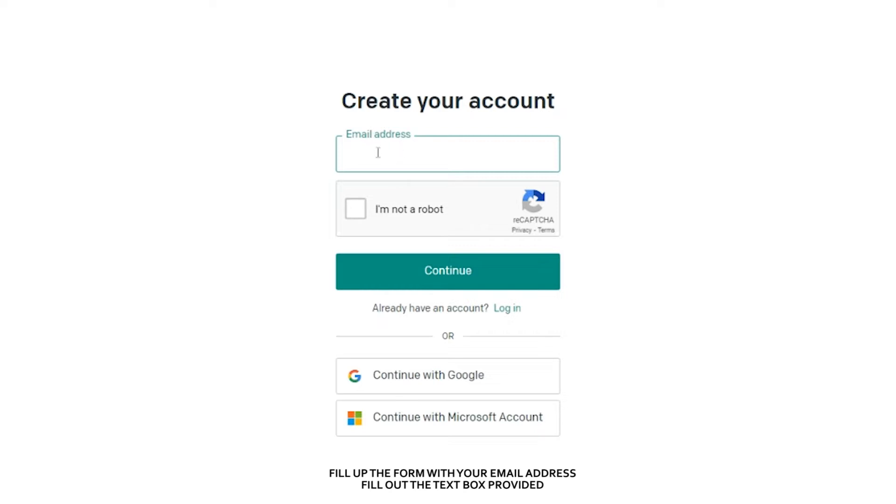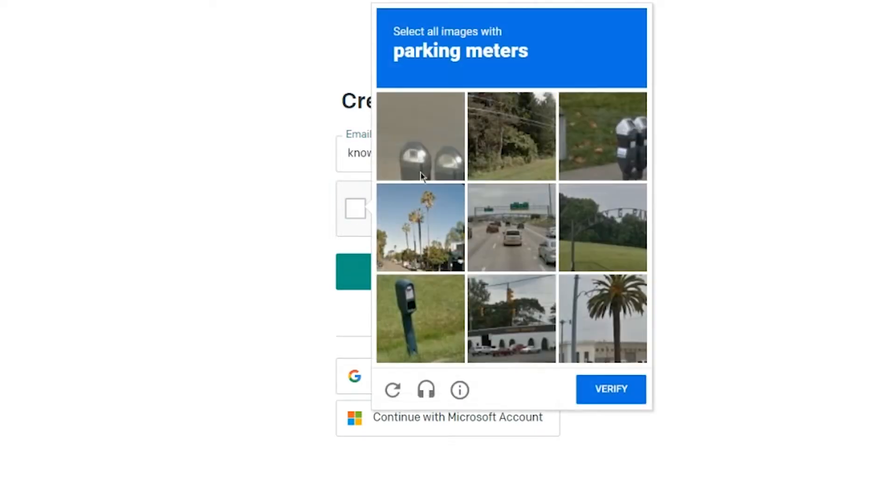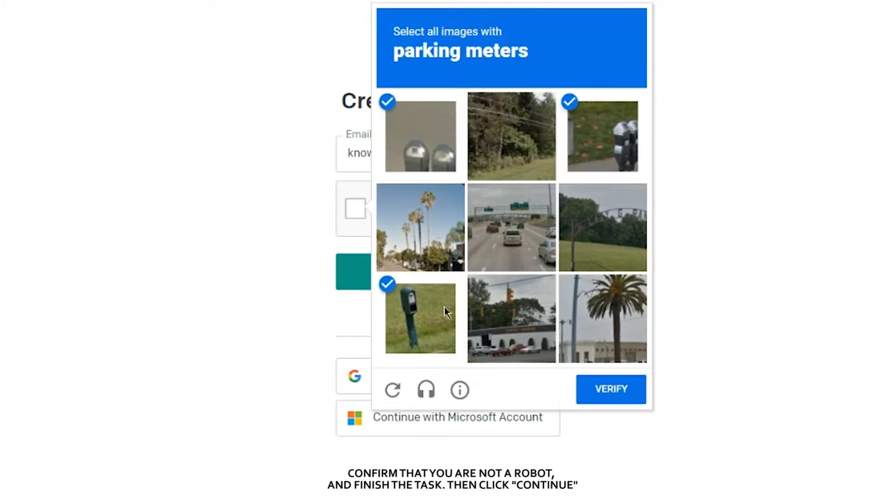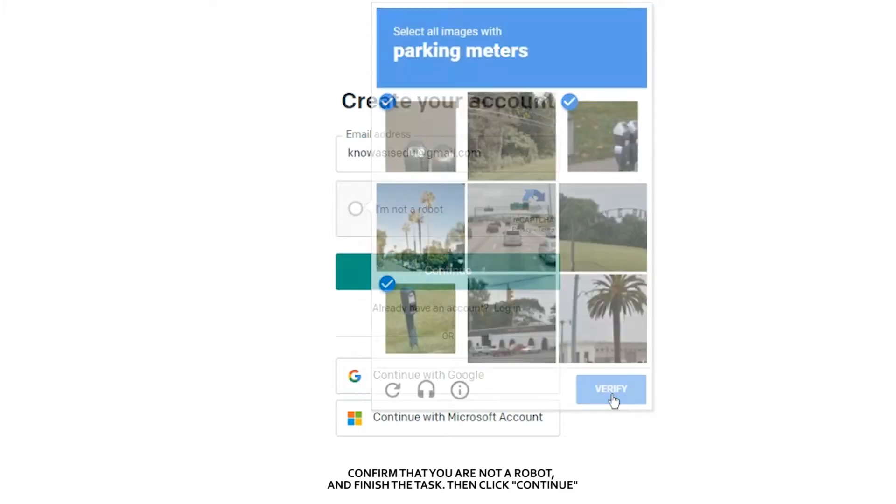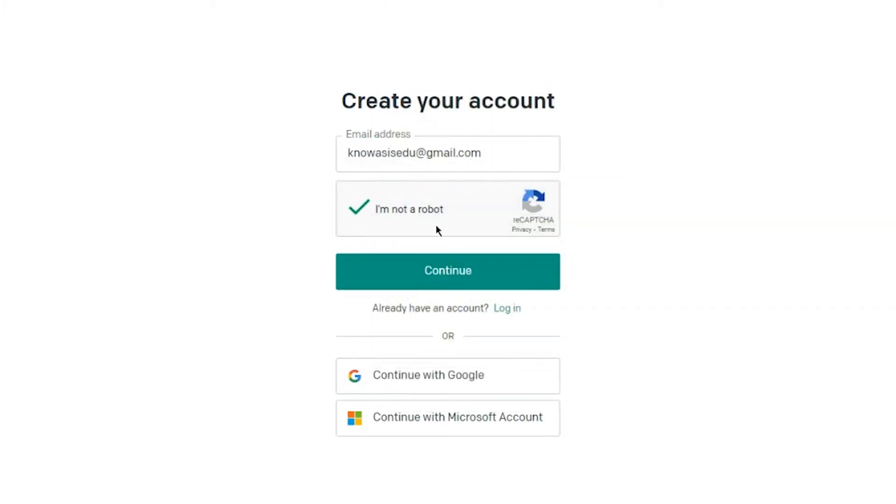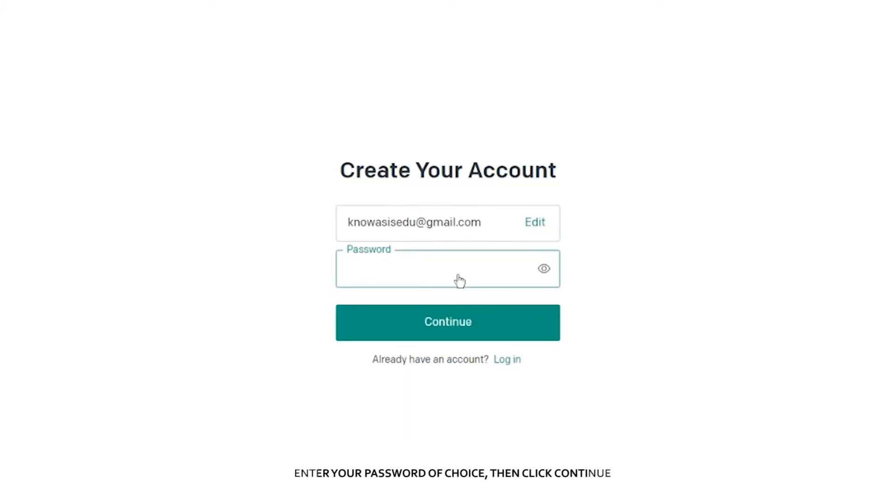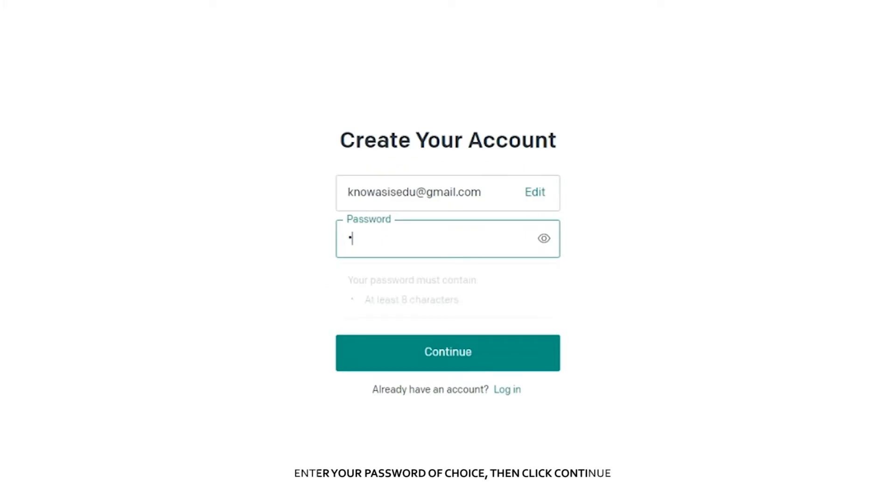We have to fill the form with your email address, fill out the text box provided, confirm that you are not a robot by finishing the task, and then click Continue. You can also use existing Google or Microsoft accounts if you already have one. Enter your password of choice, then click Continue.